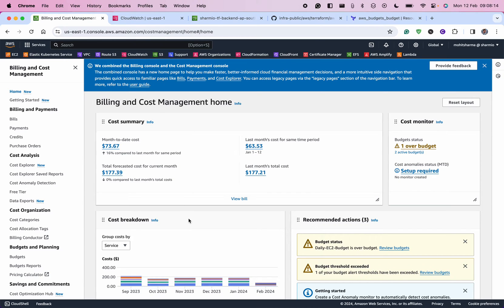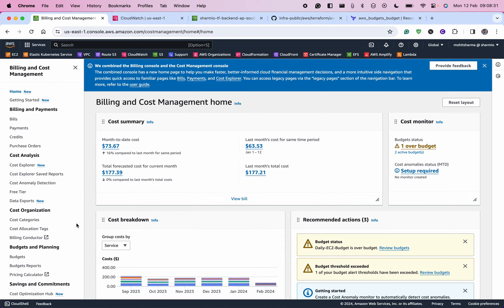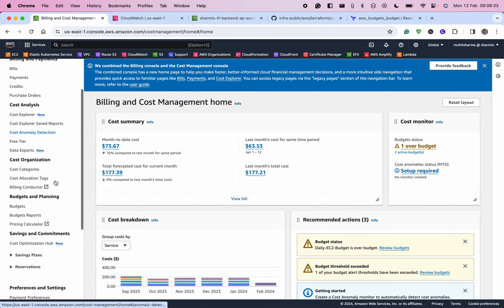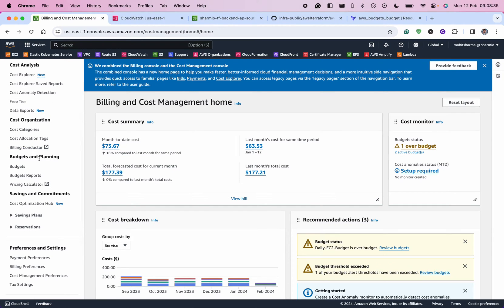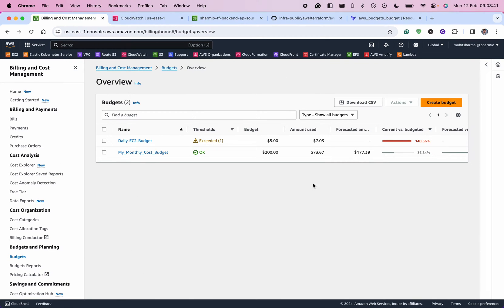It's quite possible that if you are looking at your company's account, the user or role you're assuming may not have permission. So double check that you have the enough IAM permissions on your role or user to see the Billing and Cost Management dashboard. Under the Budgets and Planning section, if you click on Budgets you will see a screen showing your existing budgets.